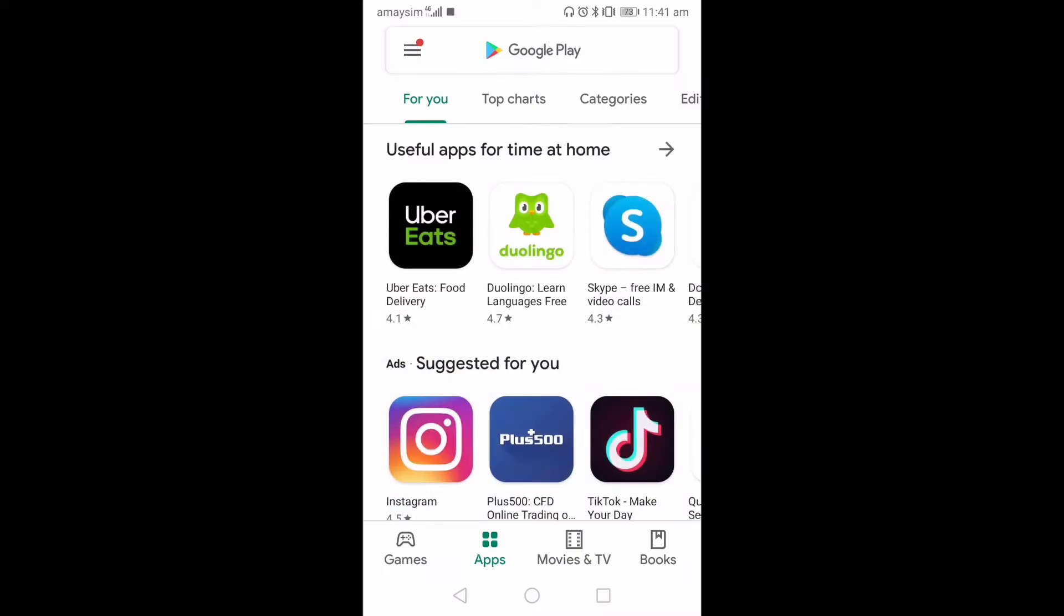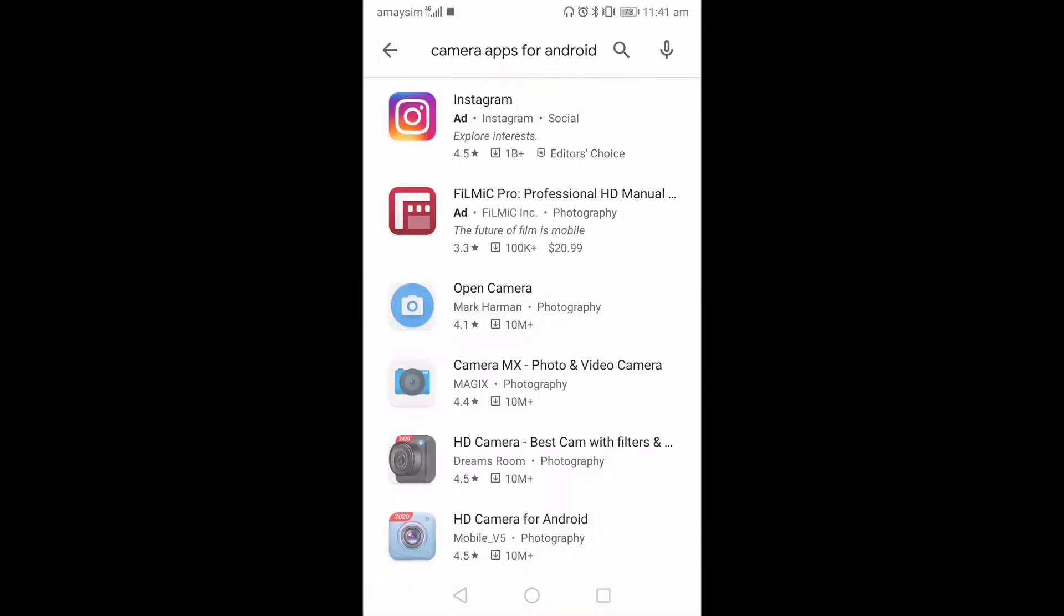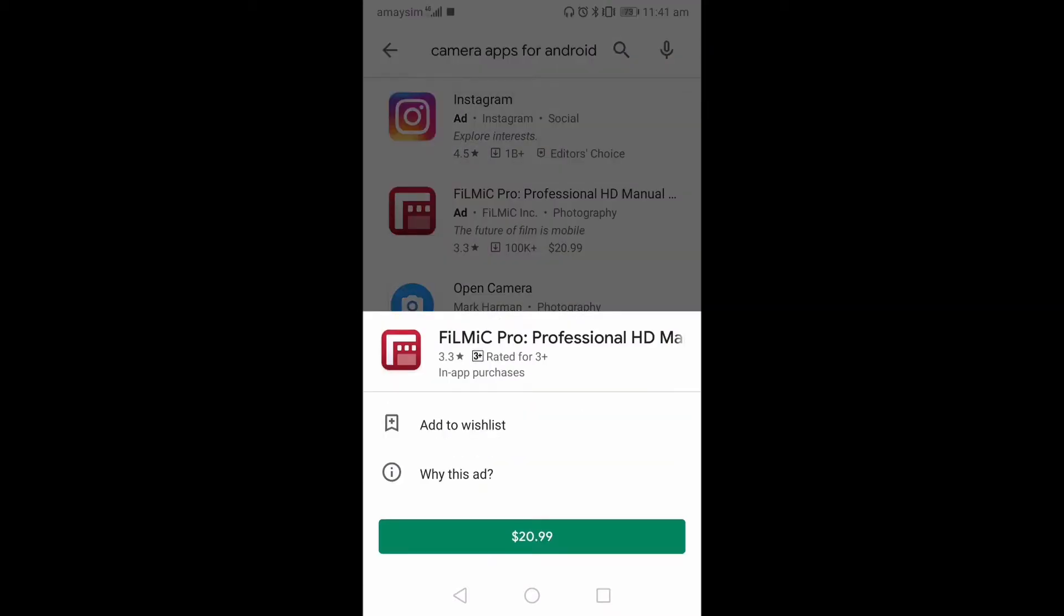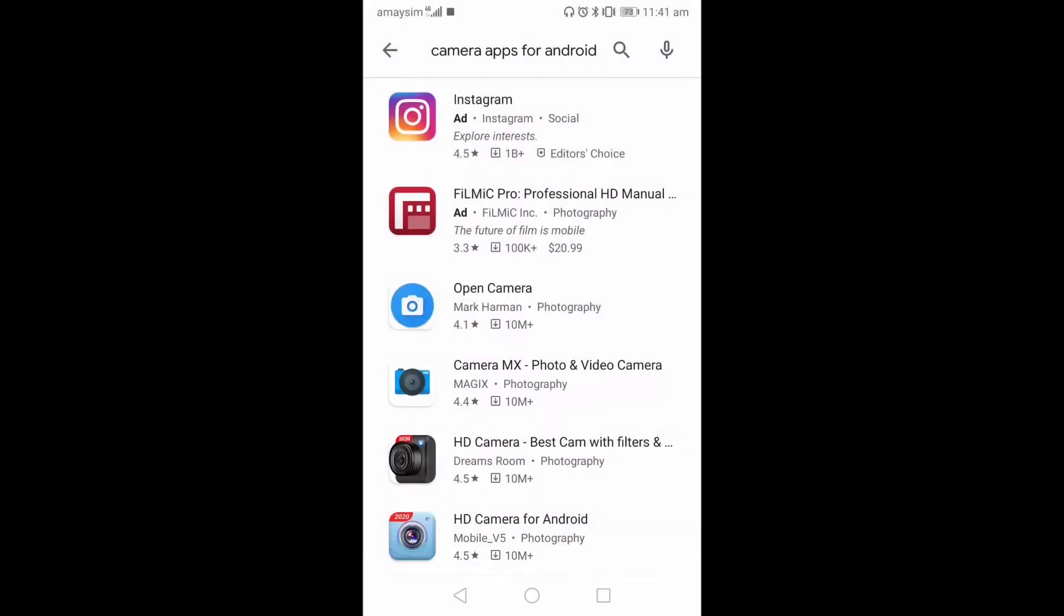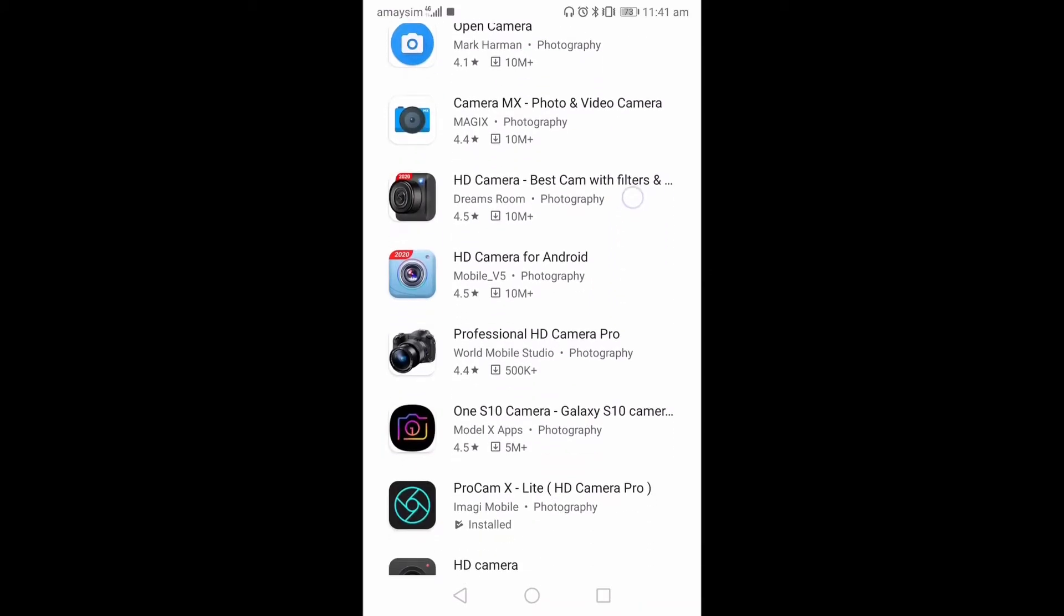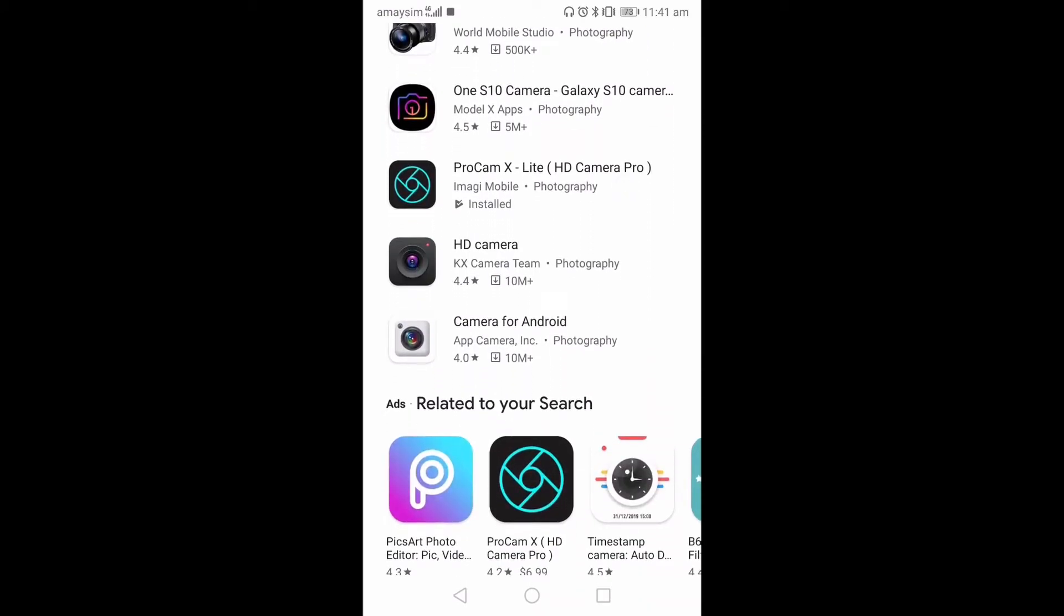In the Play Store, if I come to camera apps for Android, Filmic Pro—I'd love to get that, it's a great app, but 21 bucks, very pricey. The one I have installed is ProCam X Lite. It seems to have quite a lot of the features that I would like us to be using. It's not perfect, but if you're lacking features for your phone, this could be the app for you.